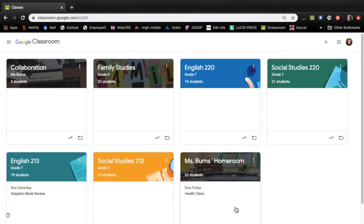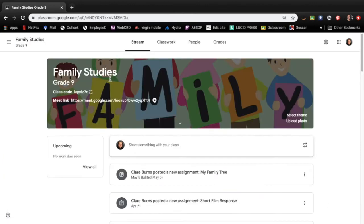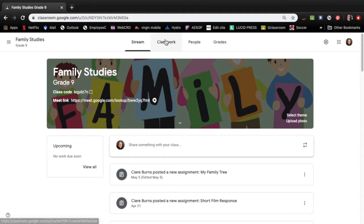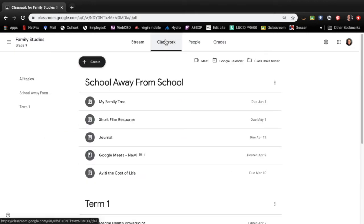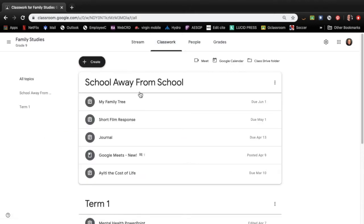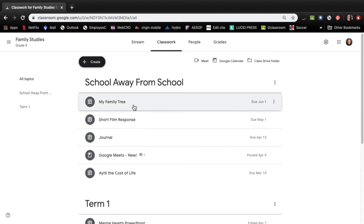The first thing that you want to do is open up Google Classroom and go into the Family Studies class. I posted this just in school away from school. It's called My Family Tree.